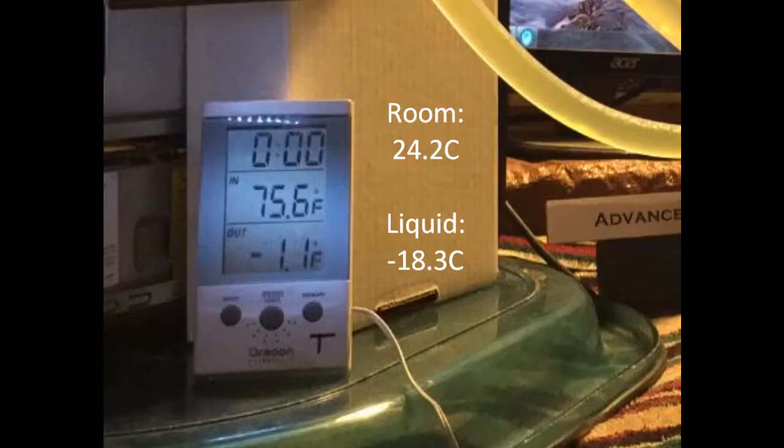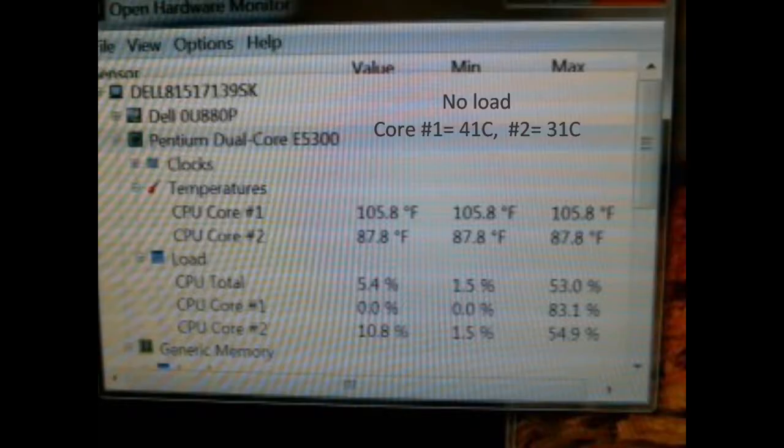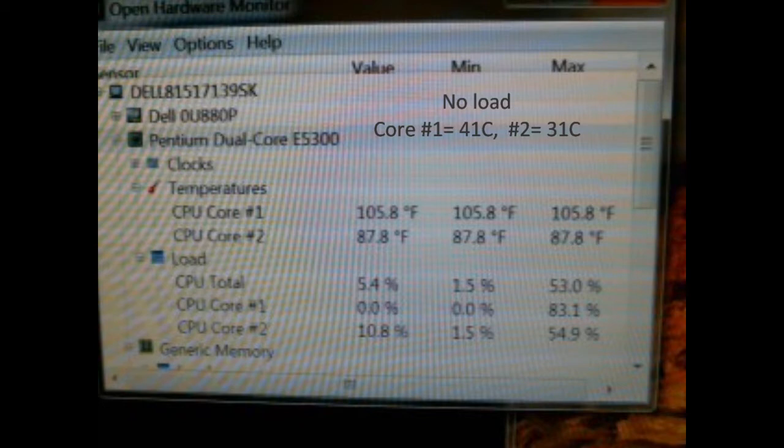Starting temperature is minus 1.1 Fahrenheit or minus 18.3 Celsius. The room temperature is 75.6. The clock is starting at zero. We are going 36 straight hours of no load followed by 36 straight hours at 100% load.